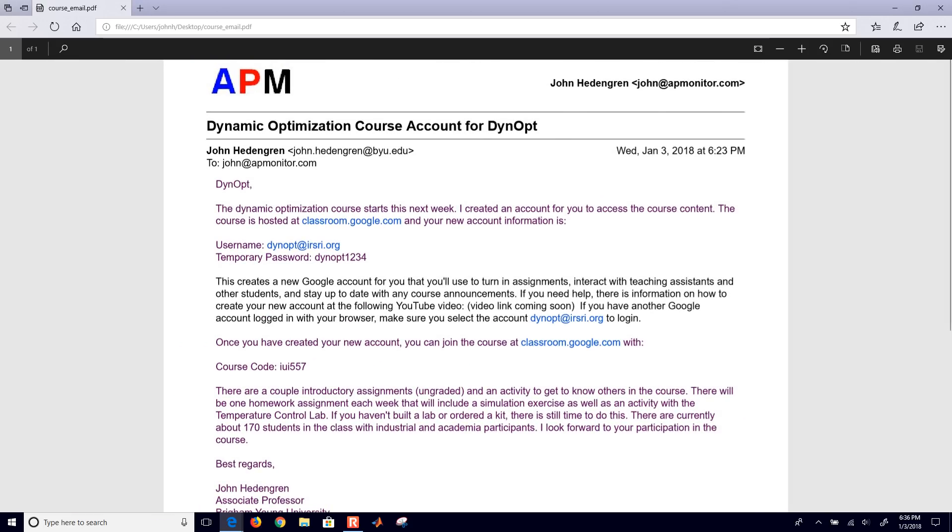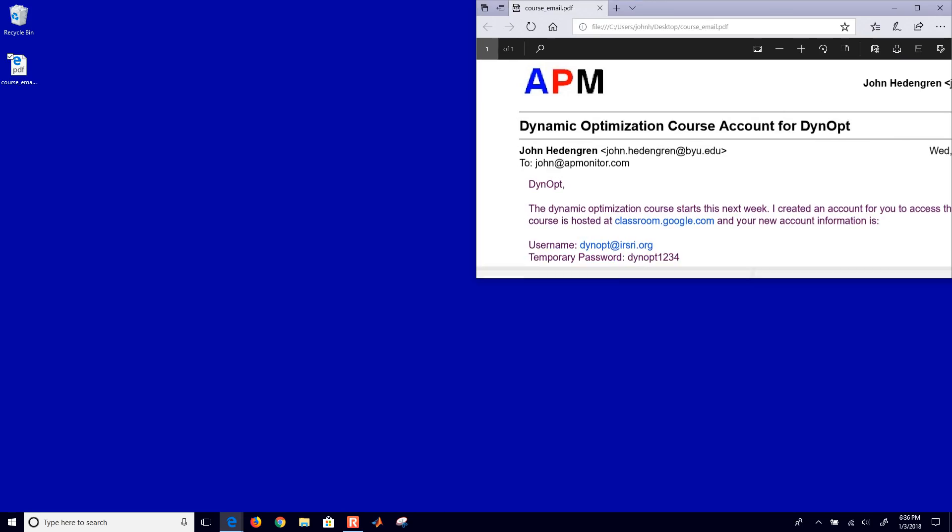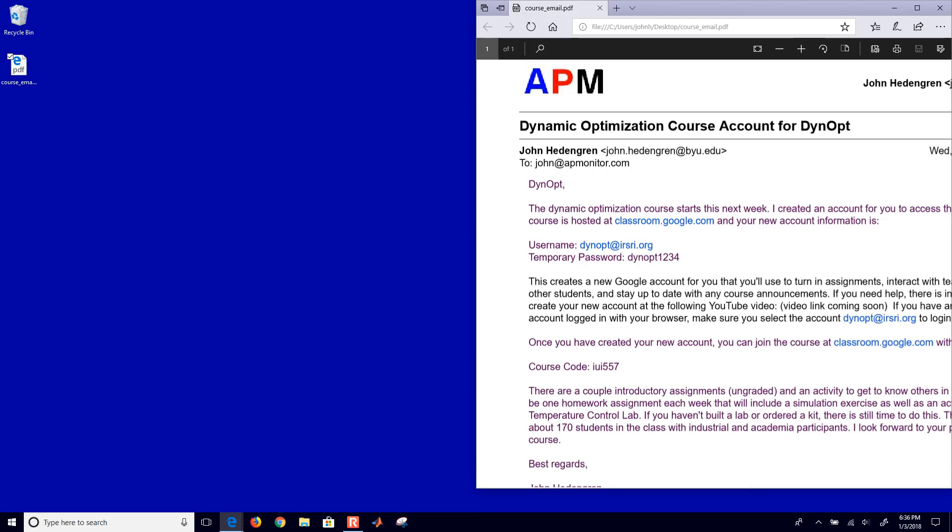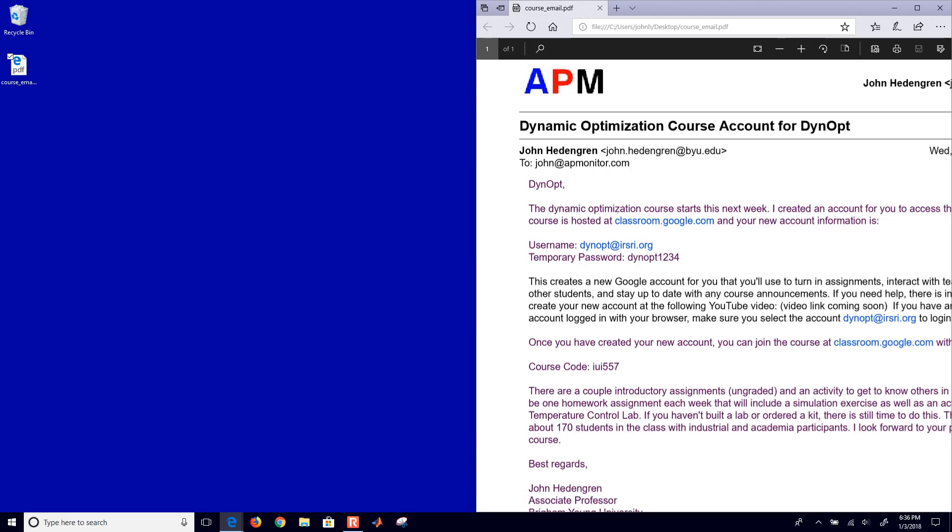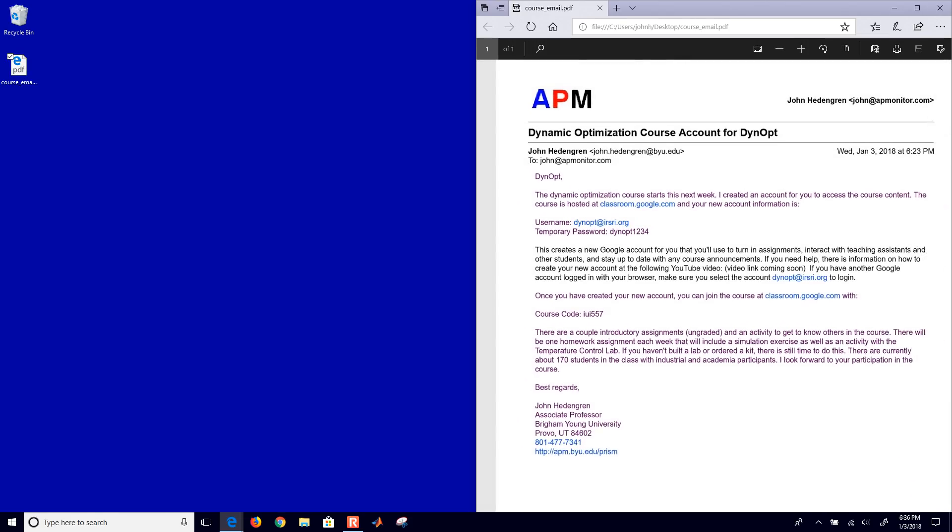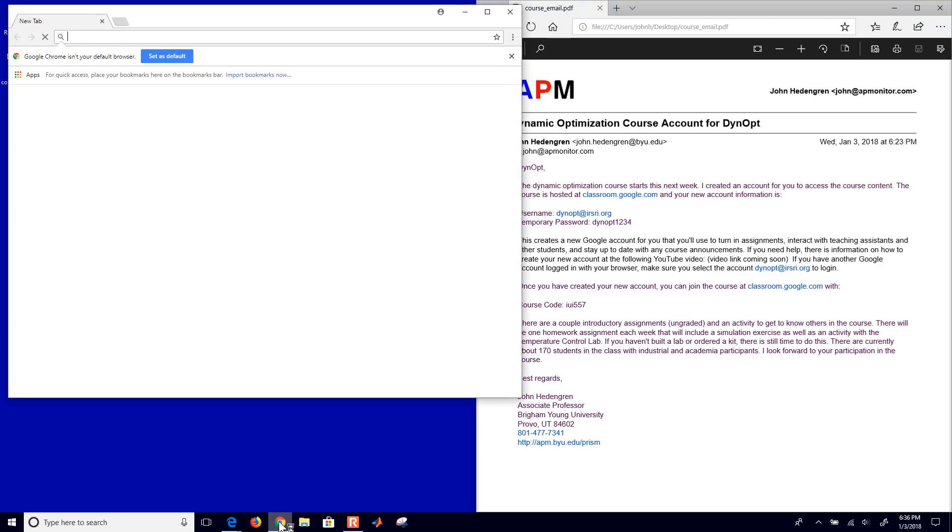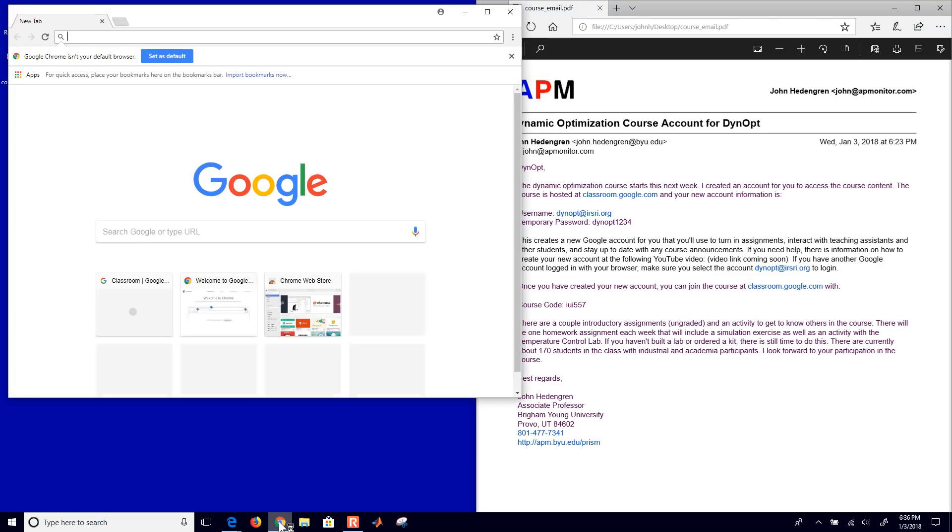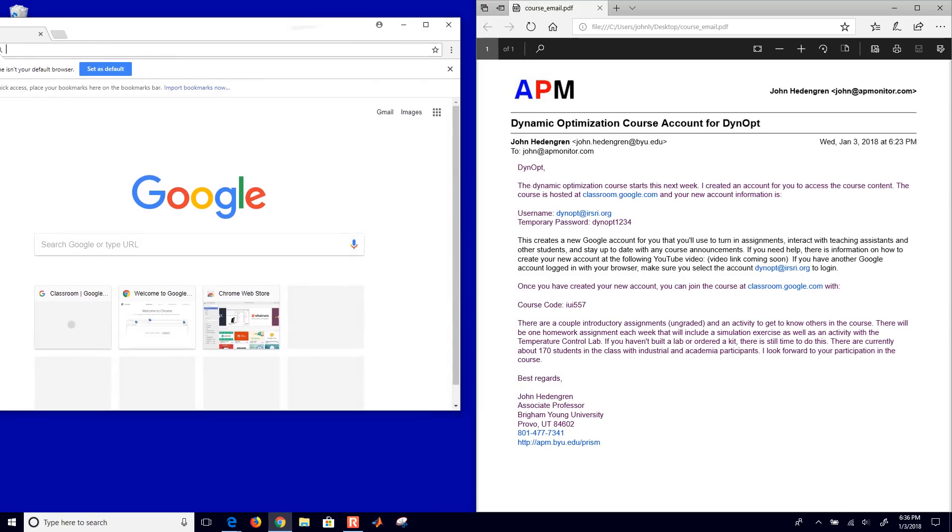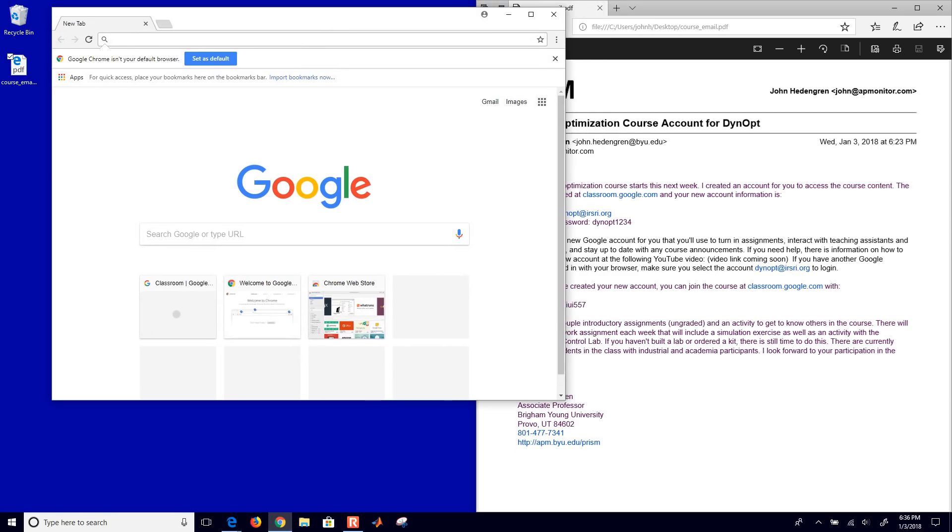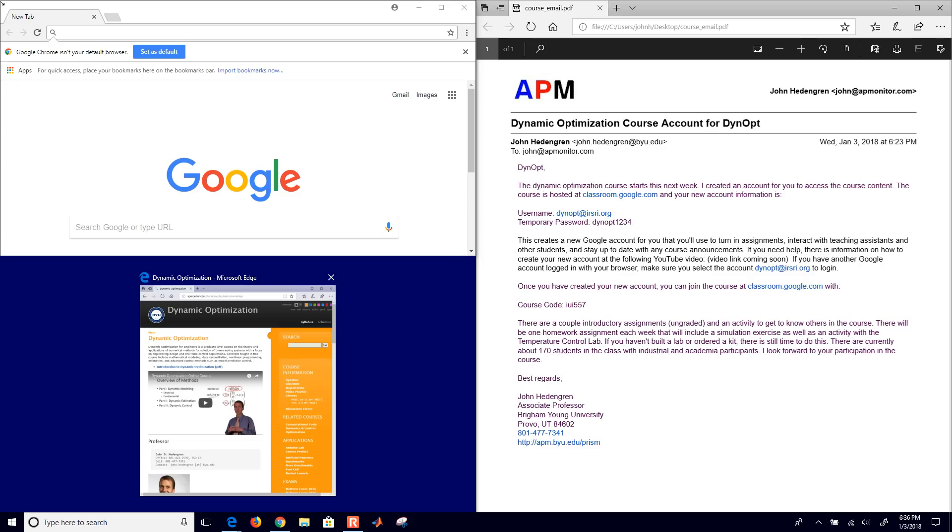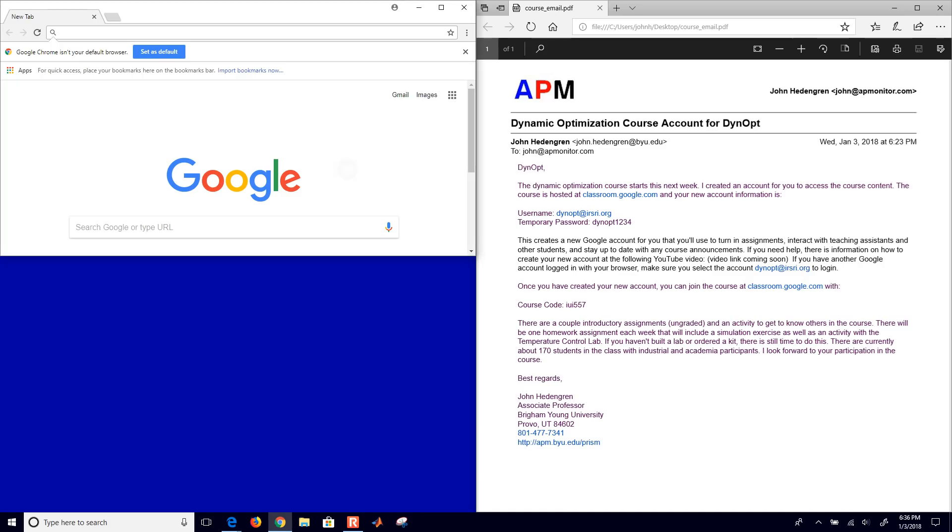So first of all, we'll come to classroom.google.com and what I recommend is if you already have a Google account that's signed into on a browser. One way to get around this is just to use a different browser or you can manage, you can switch between your different accounts.